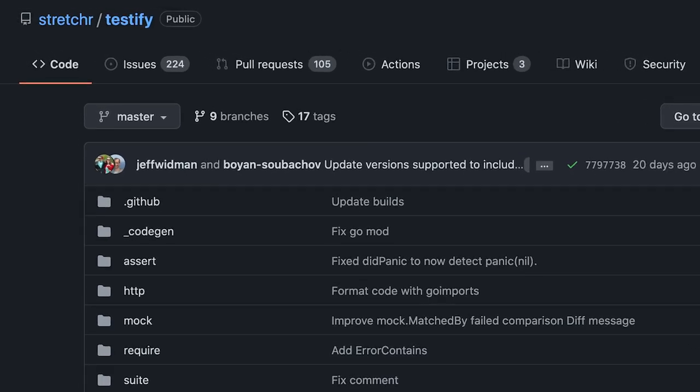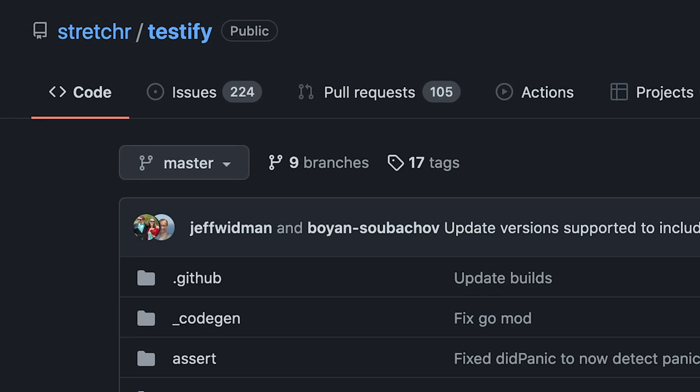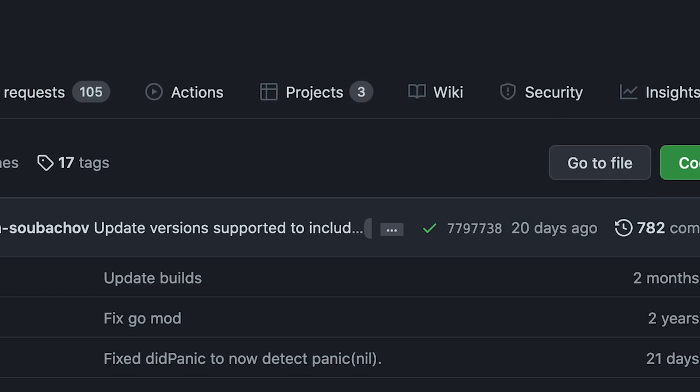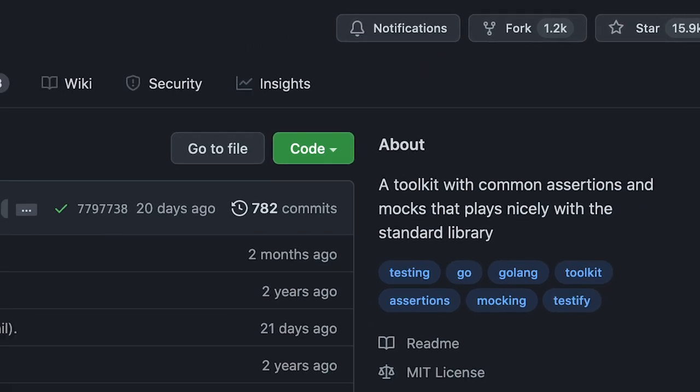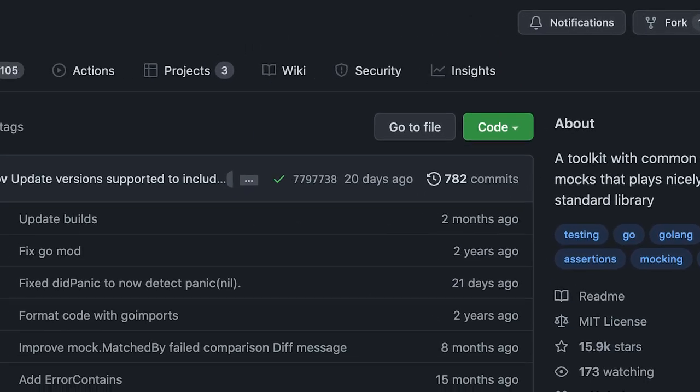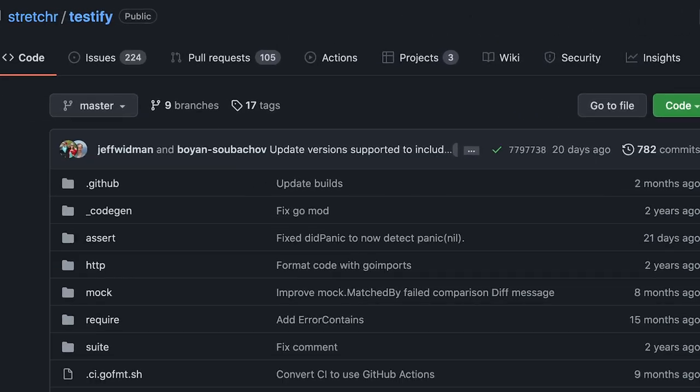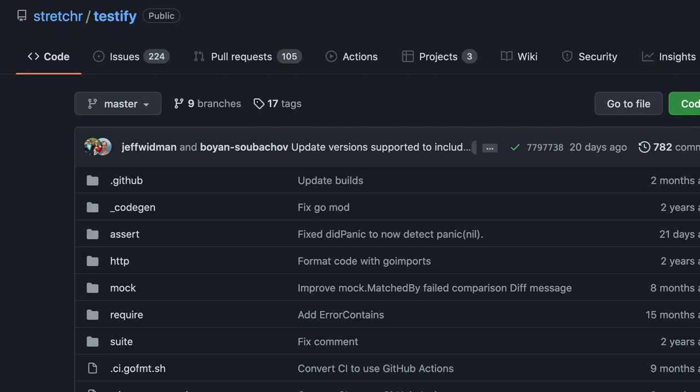Testify is one of the, if not the biggest, testing frameworks for Golang. With almost 60k stars on GitHub, I think it is fair to say that it is hugely popular and widely used.